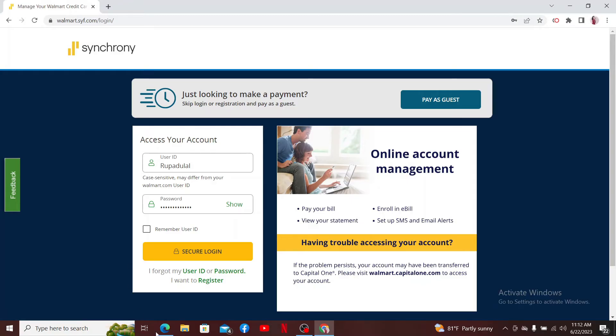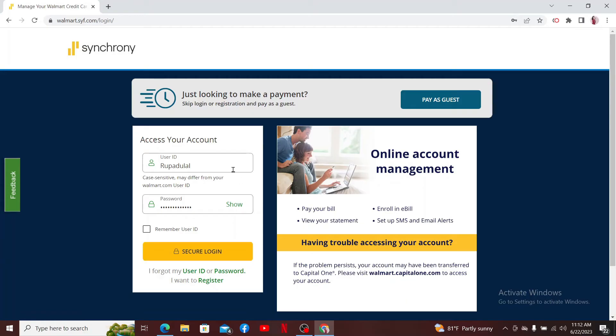If you want to register for your Walmart Mastercard, you can click the Register button at the bottom. Finally, after entering your credentials, click Secure Login and you'll be able to access your Walmart Rewards Mastercard. That is how it can be done.